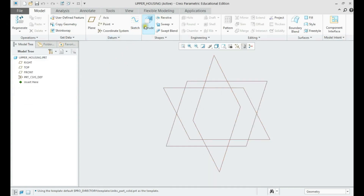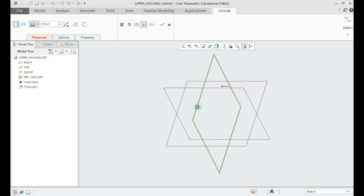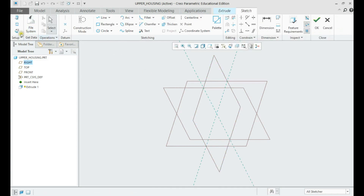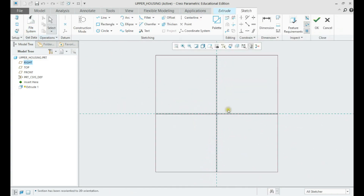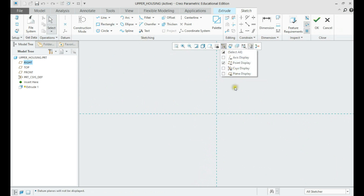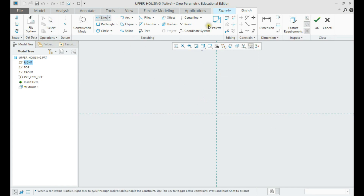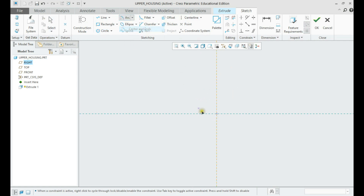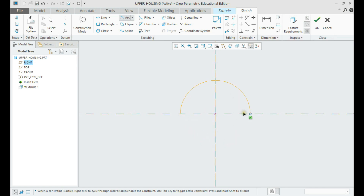First, let's make the base extrude. Let us create a center line to mirror the sketch and make it symmetric about the center line. Let us draw the lines and circles as per drawing.